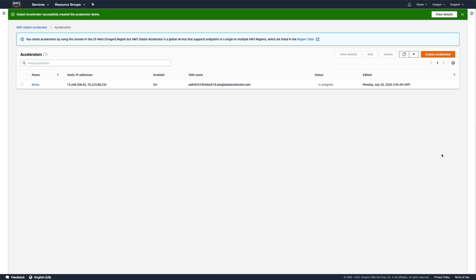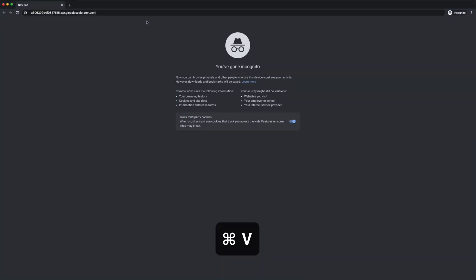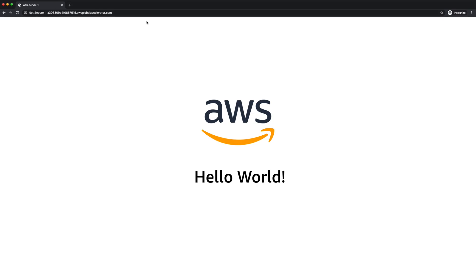Great! Our accelerator is being provisioned. It'll take a few minutes to become available, but once it's ready, we can verify that our application still works as expected using the provided DNS name.